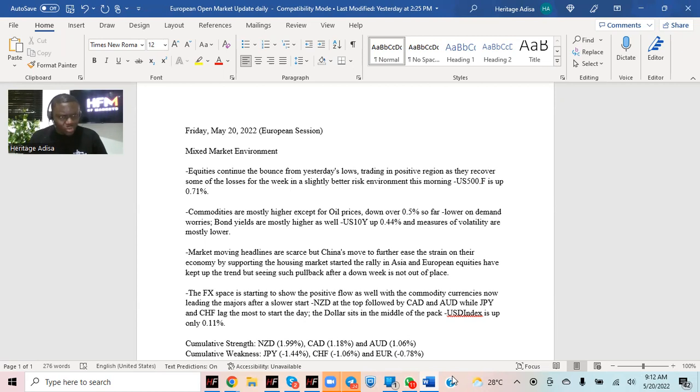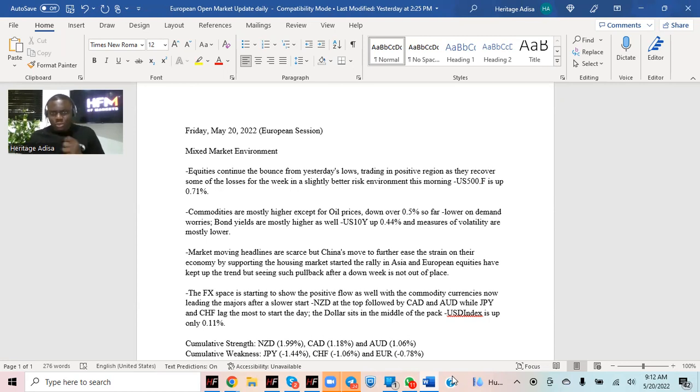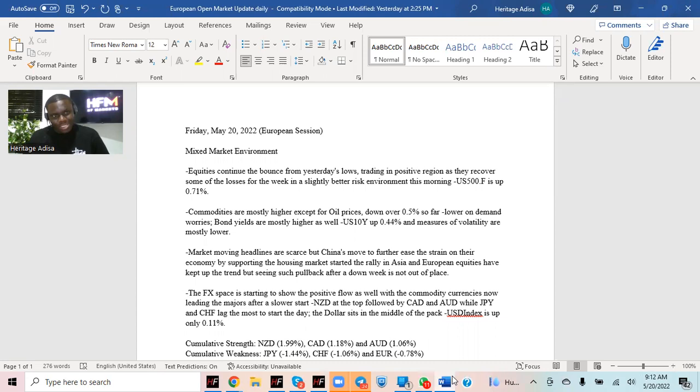Commodities are also mostly higher. Oil prices are down though, down mostly over 0.5% with WTI even higher than that. The talk has been there's still demand worries around the world, talking about COVID cases, lockdowns in China even though that's not right now, but that's still very much in play.